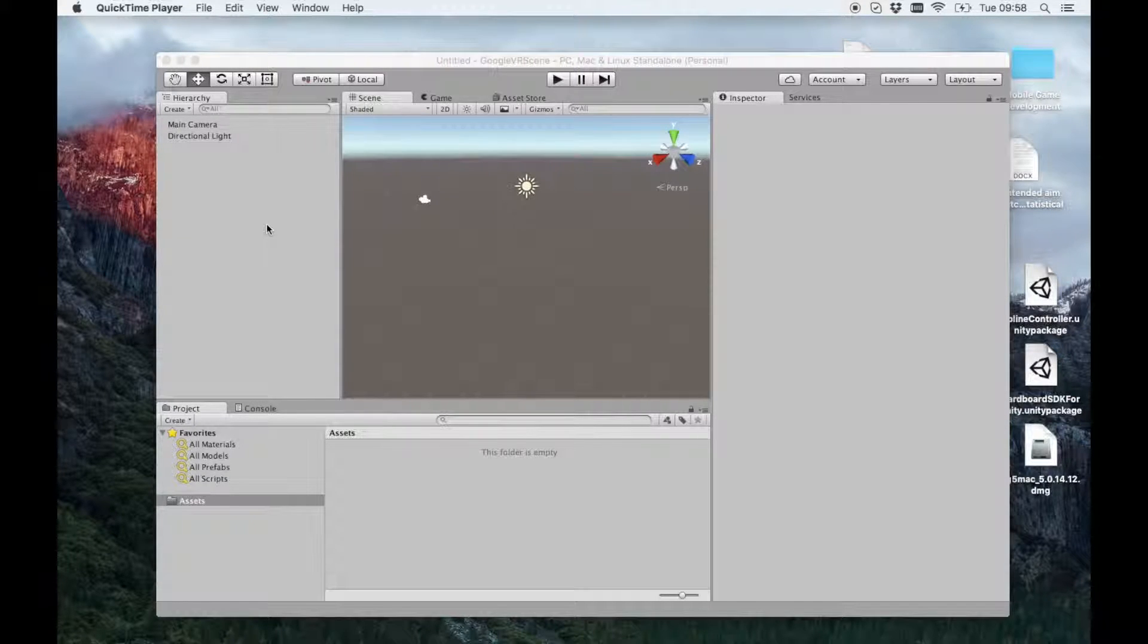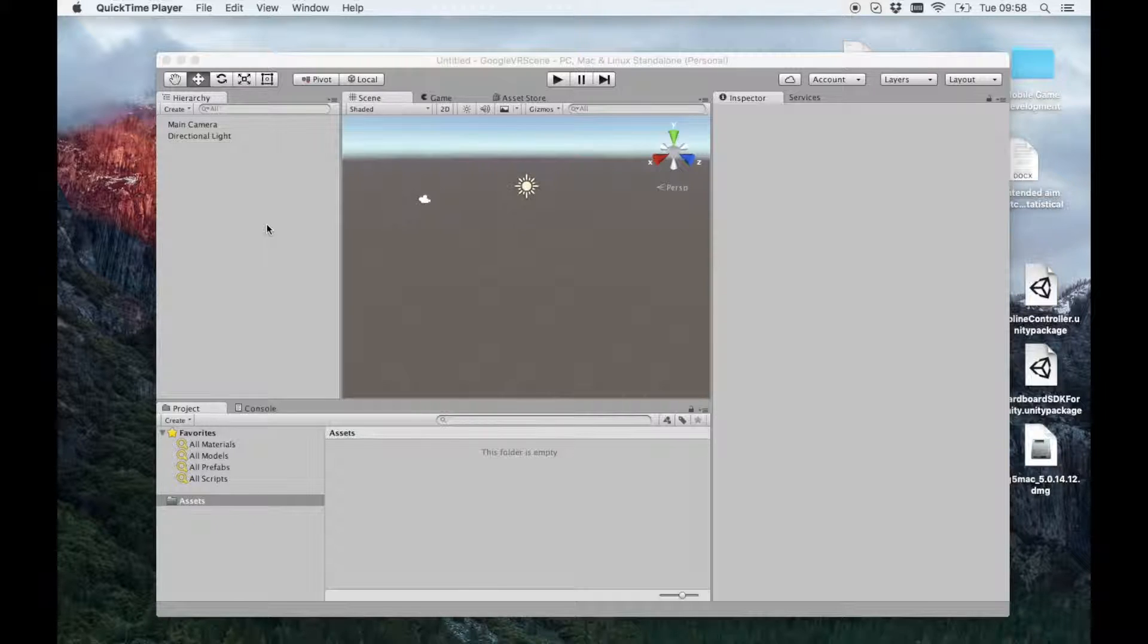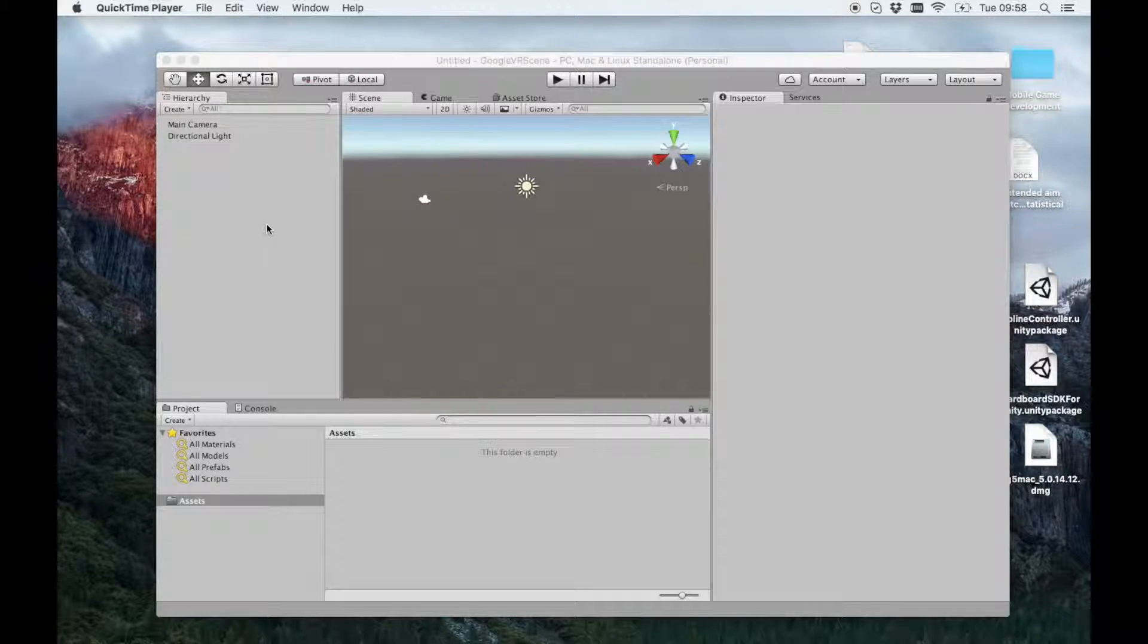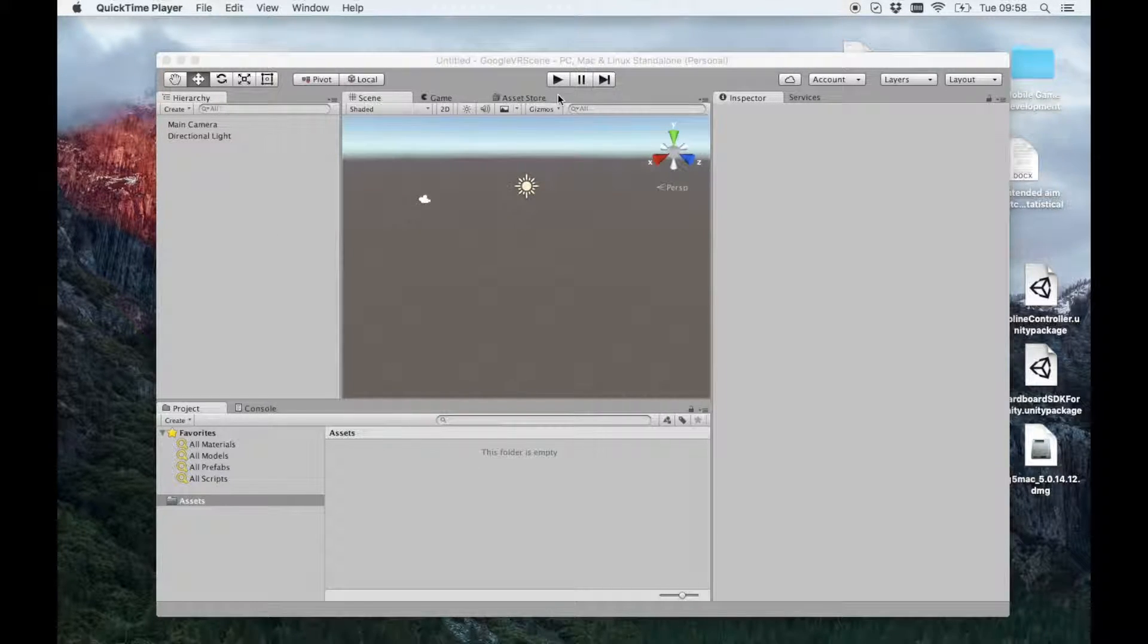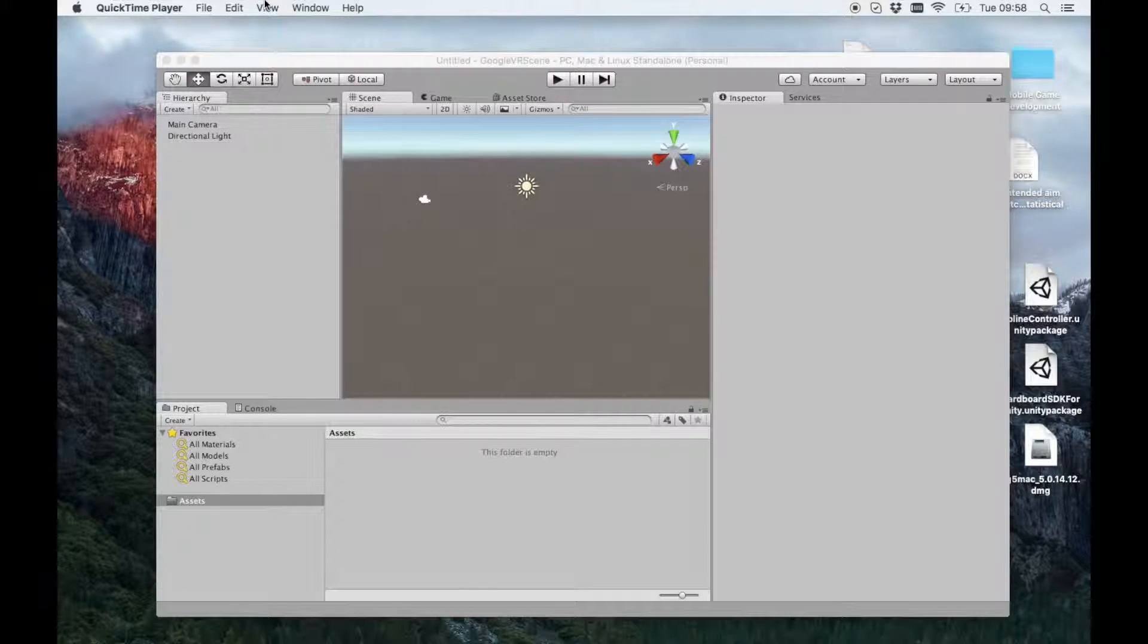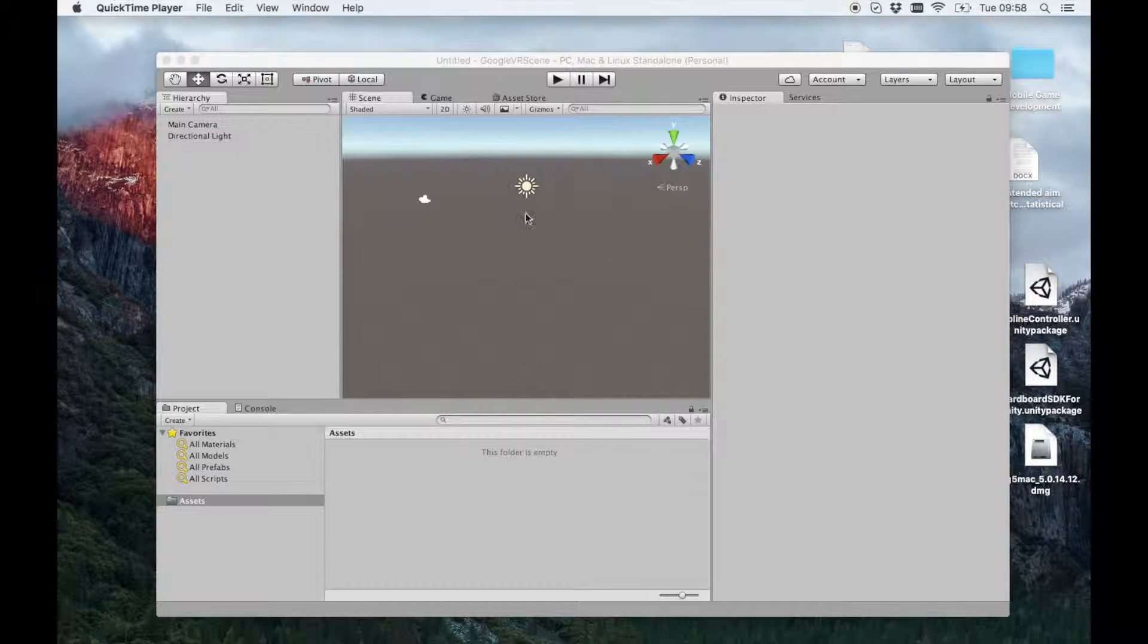I'm going to very quickly show you how to put Google VR into a scene. So this is Unity. I'm going to do it in Unity. I've created a blank project in 3D. This is what you get as soon as you create a project.